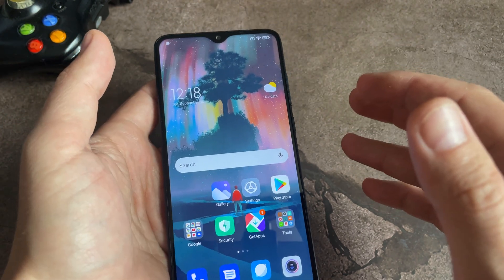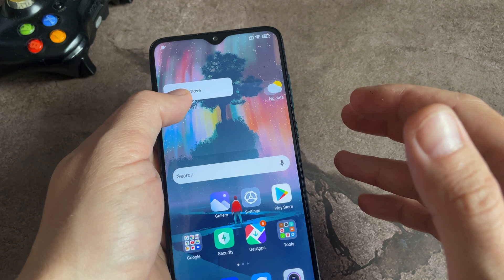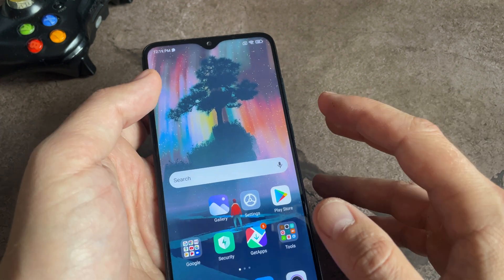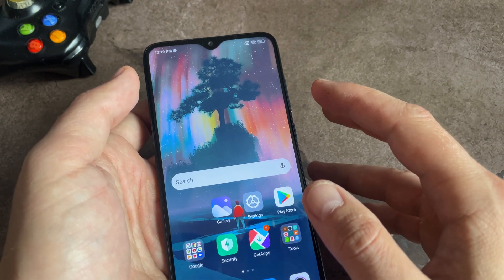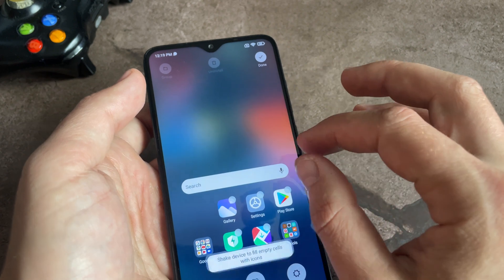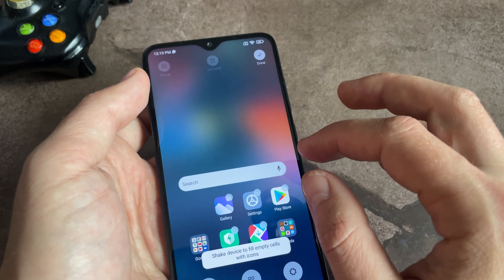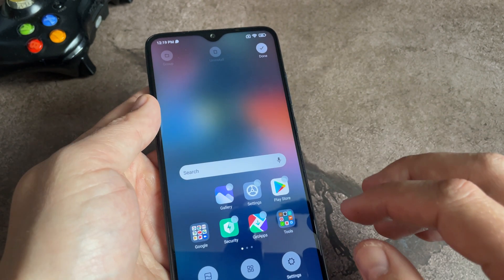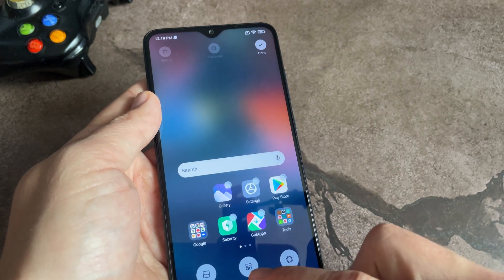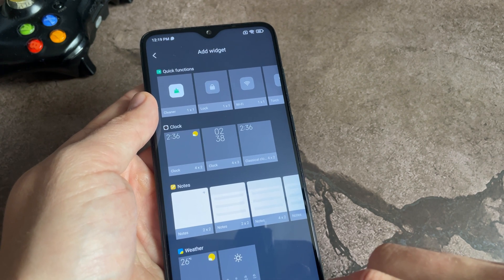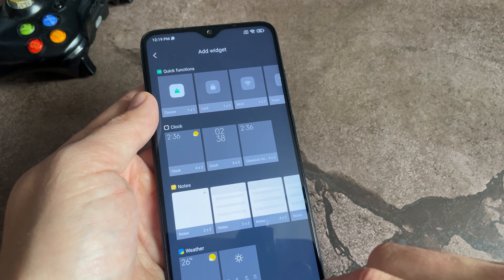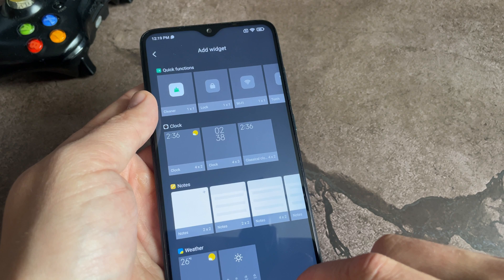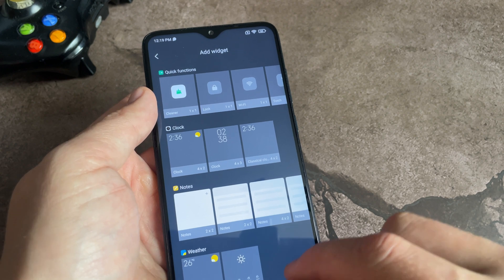First let me remove them. After that you need to make a swipe across the screen, then select the widgets at the bottom of the screen. After which we look for the clock tab and select one of the options by a simple click on it.